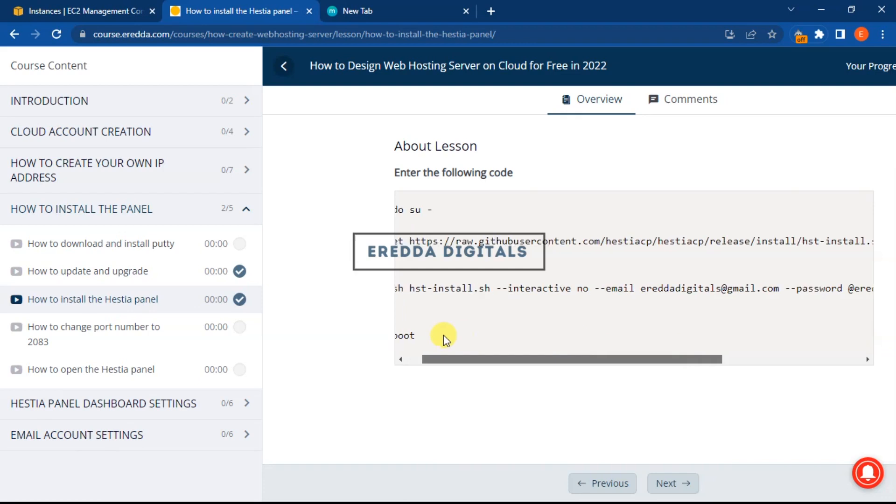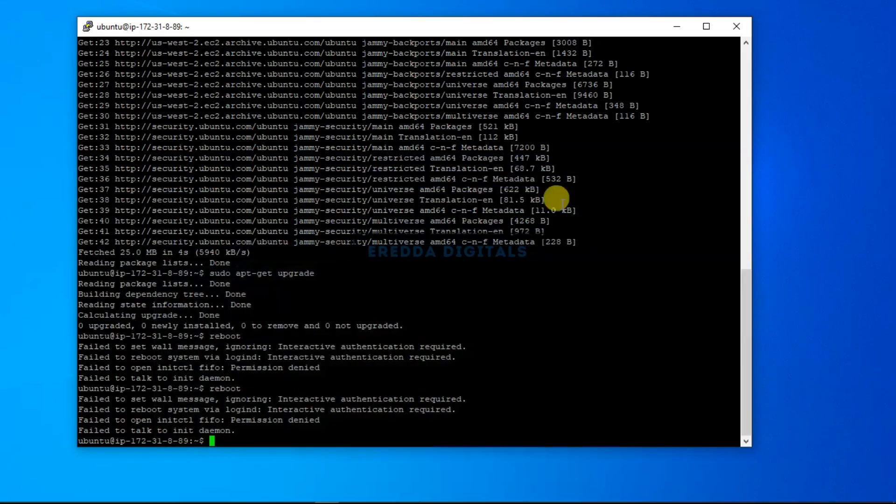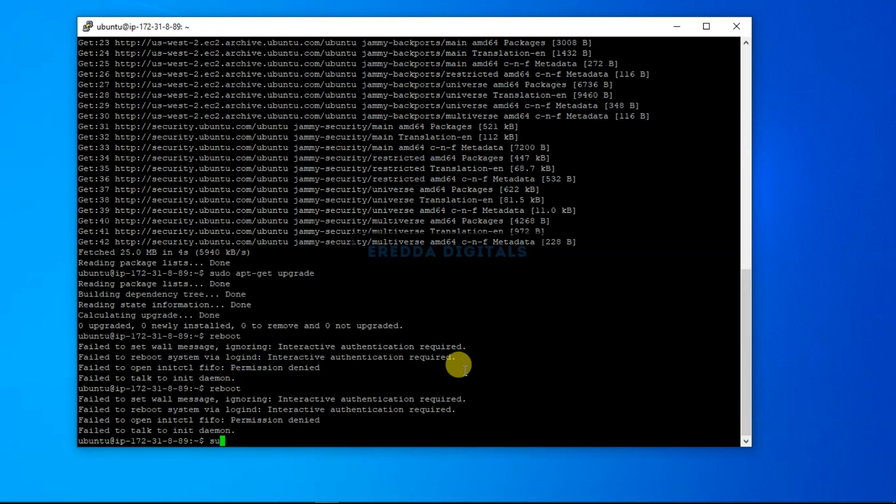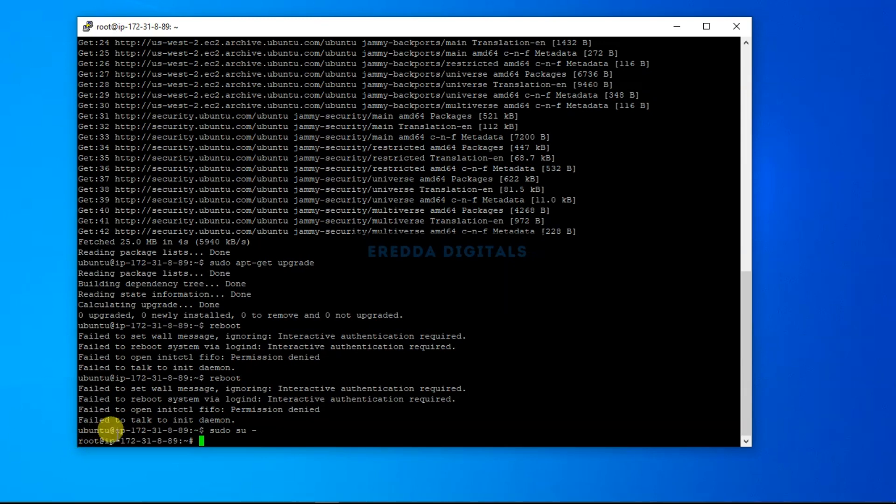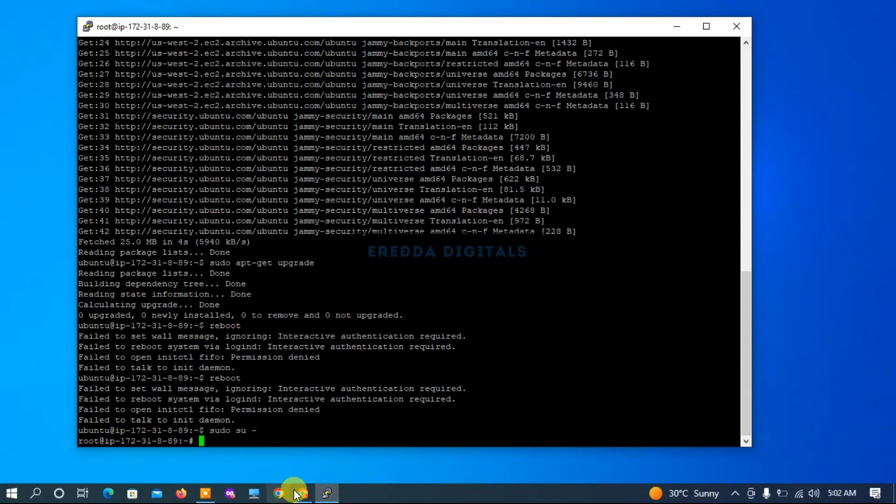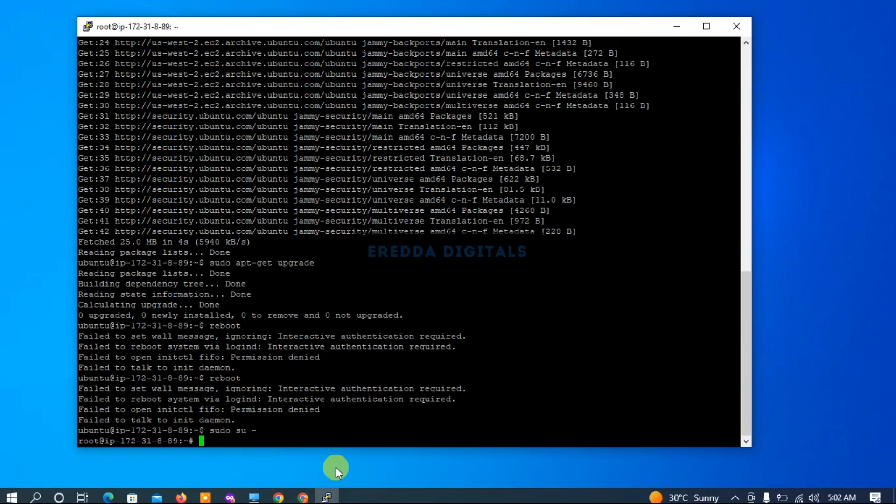First of all, I'll copy this one. You can copy or memorize it and enter it. I'll enter 'sudo -su -' then click enter. You see the root has changed here. Initially we were using ubuntu and now it has changed. That's what we're looking for.